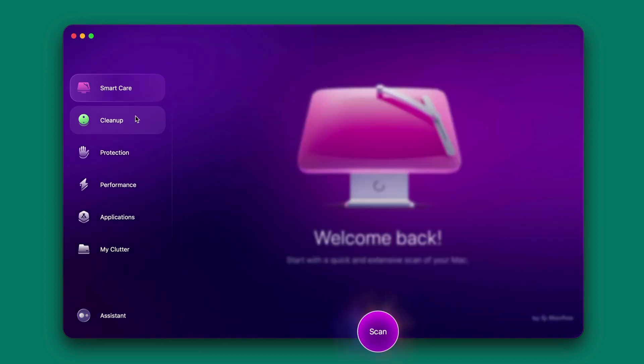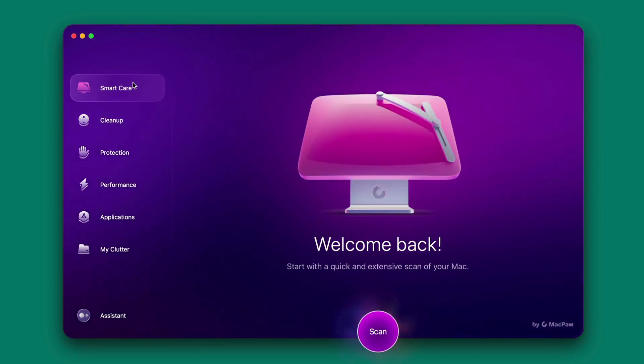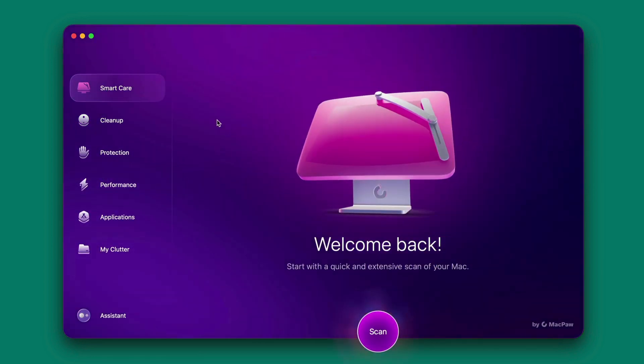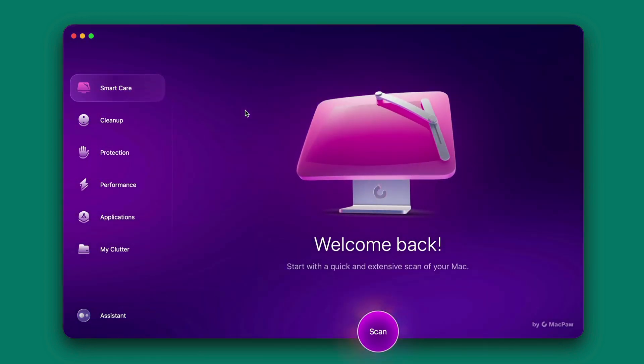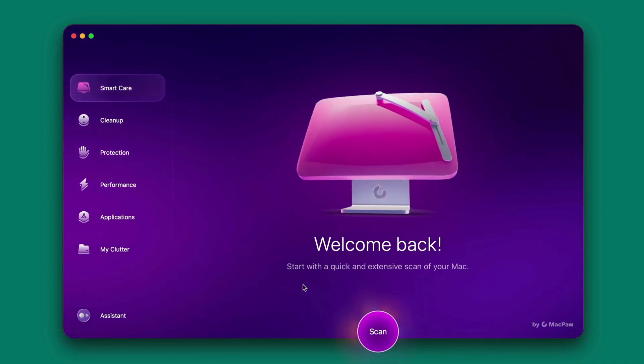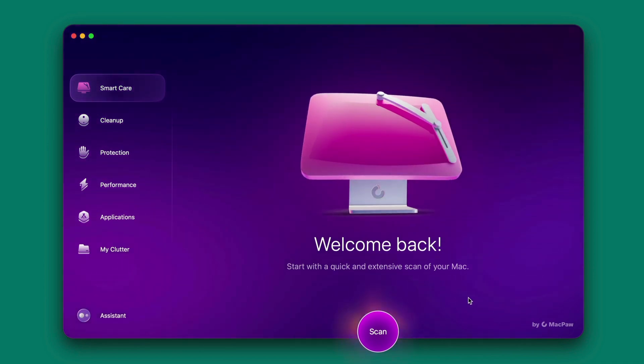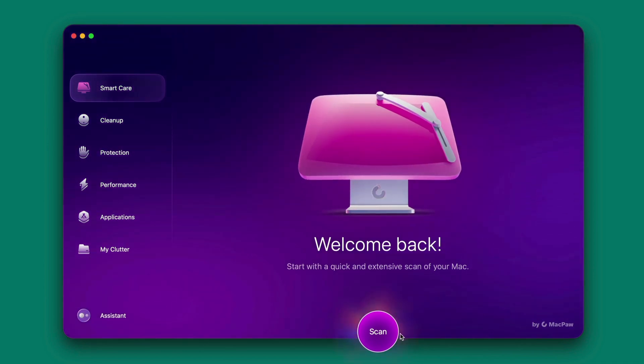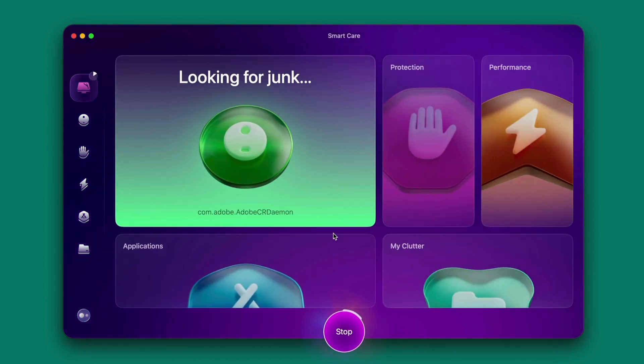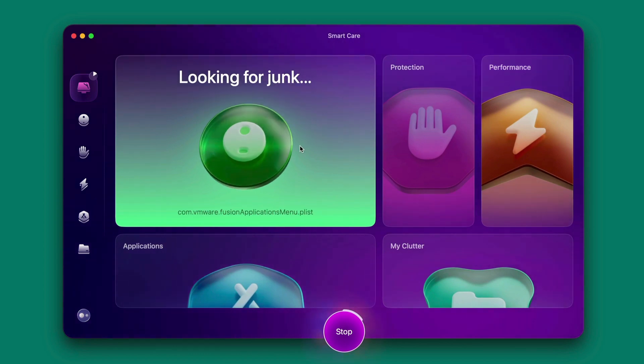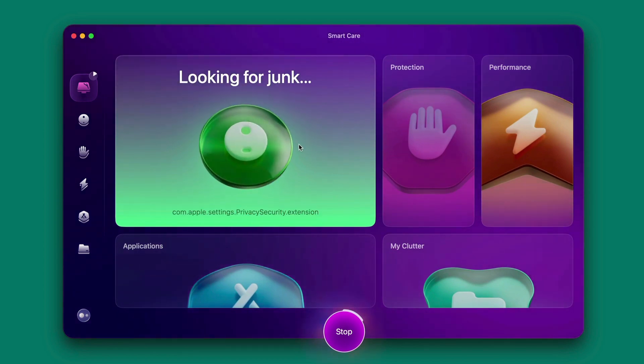Now we'll start with smart care. So smart care actually will start a quick extensive scan of your Mac. Just click on scan here, it will start looking for junk, looking for malware.